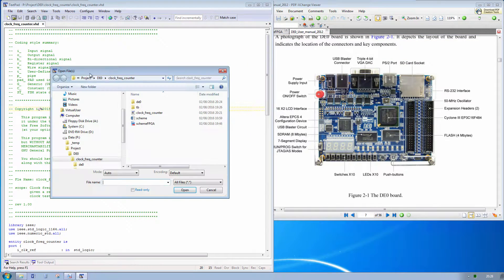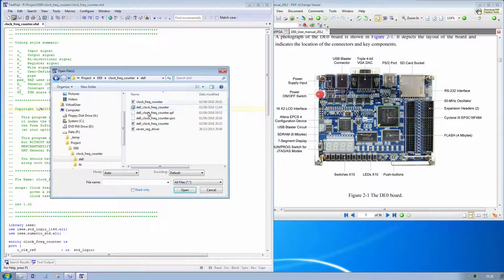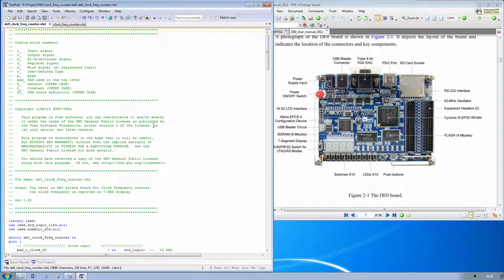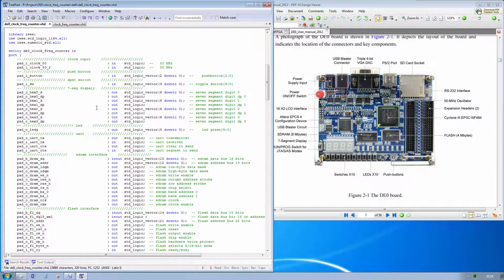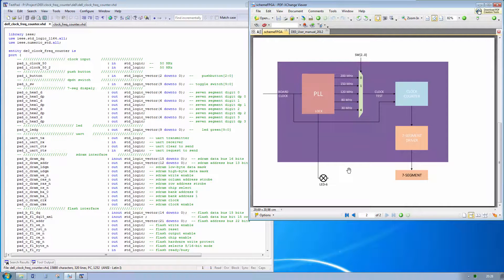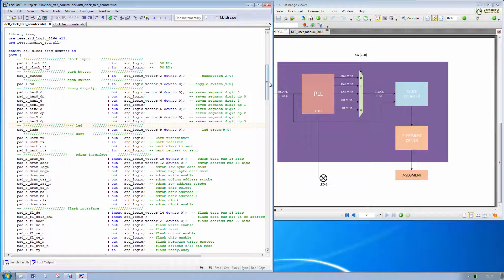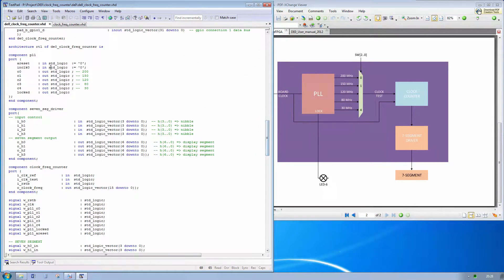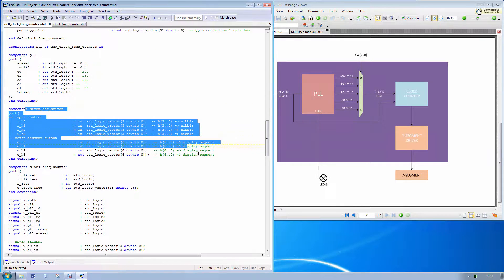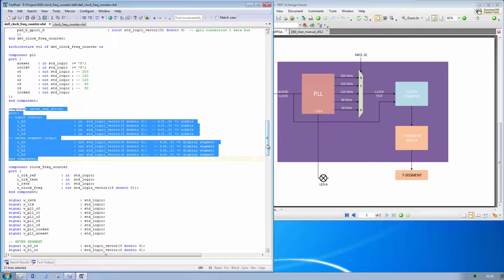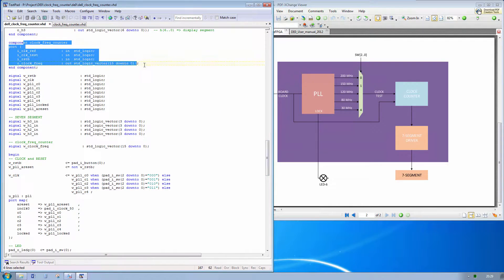Let's see how we can implement this design. This is the top level of our design — the FPGA — and we use a PLL. Now we will see how to implement a PLL using Quartus. We have the PLL, the 7-segment driver, and the clock counter — frequency counter.